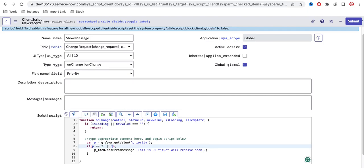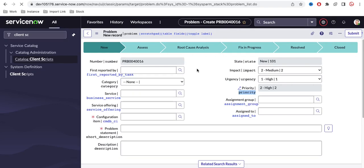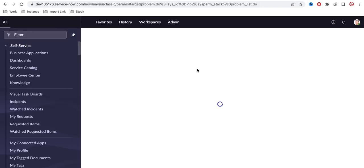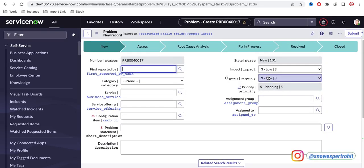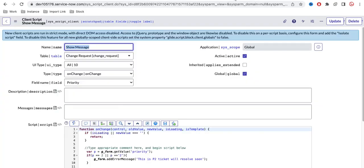I'll also add an else condition, and check if p equals '2' — either as a number or a string, I'm not sure at the moment, so I'll handle both. If the value is 2, show the error message. In the earlier video we talked about g_form to get and set values; this time we are using g_form to show an error message or info message. Let's save that. The client script is saved. If I refresh and look at this new record, the priority is currently 5. If I check High, the priority changes to 2 and the error message shows at the top.